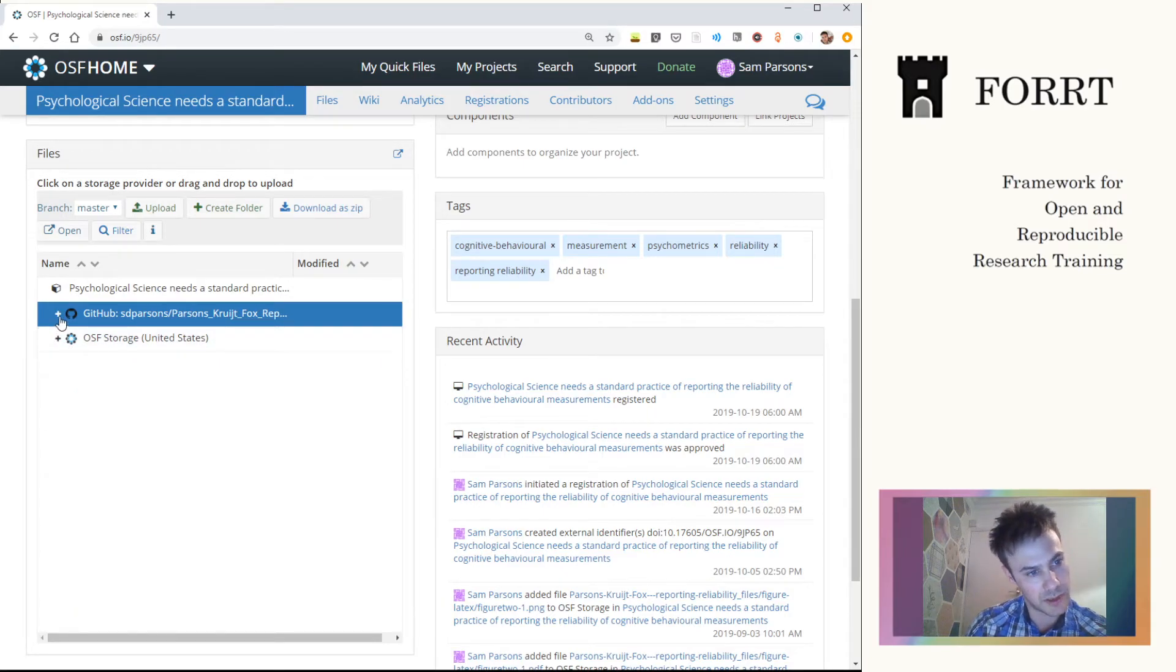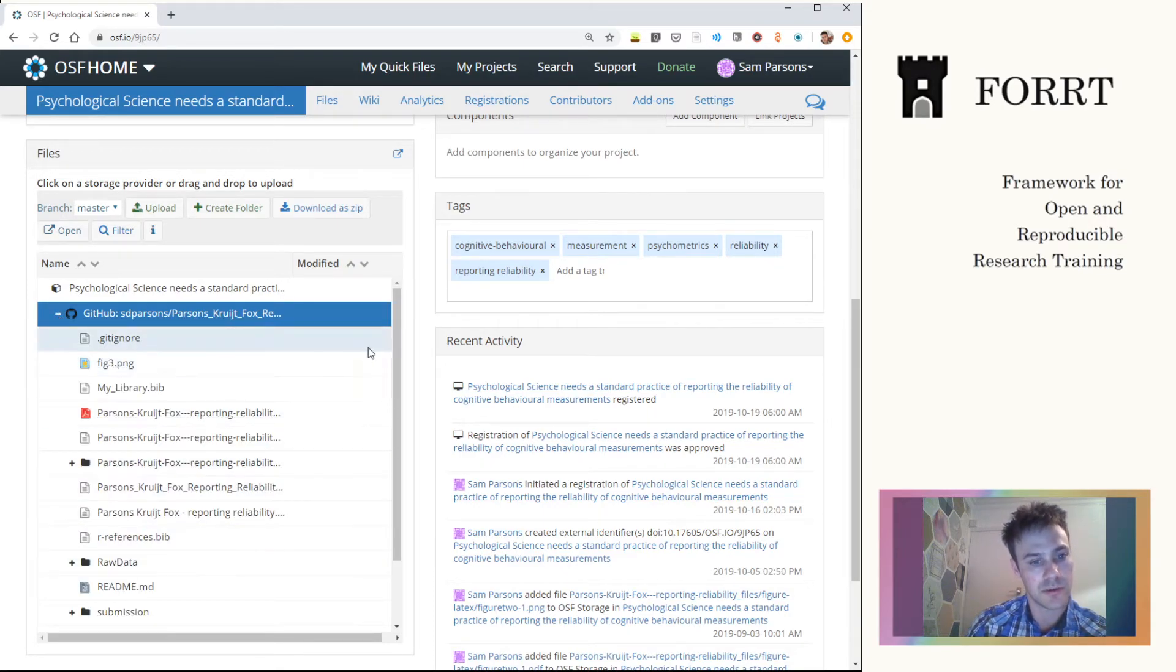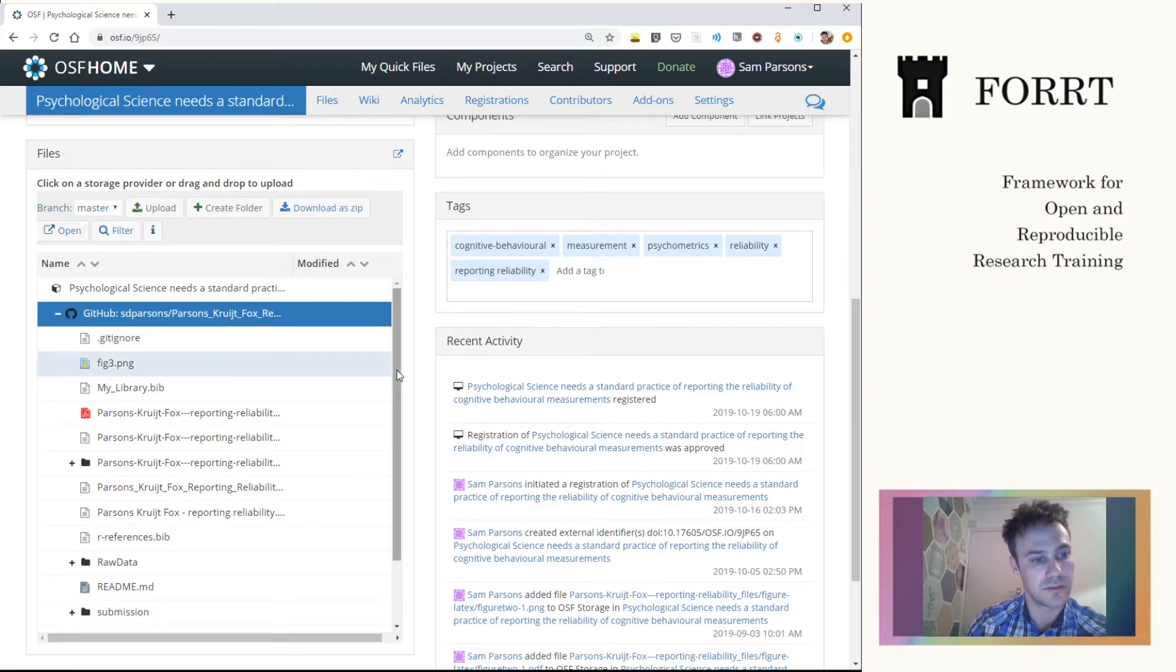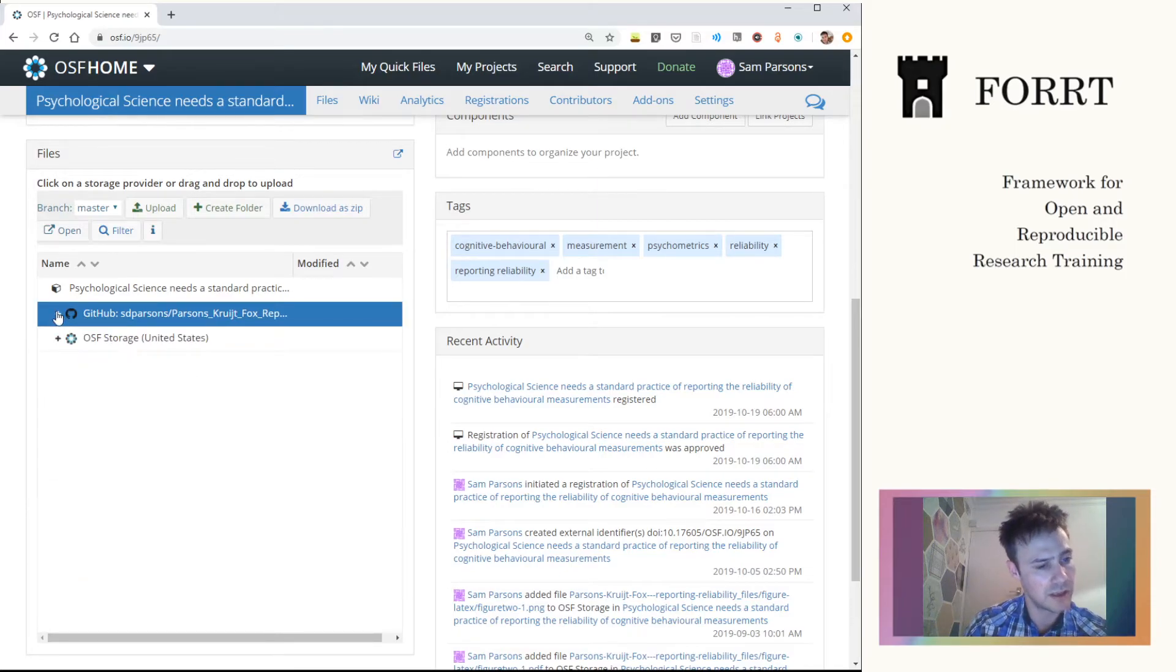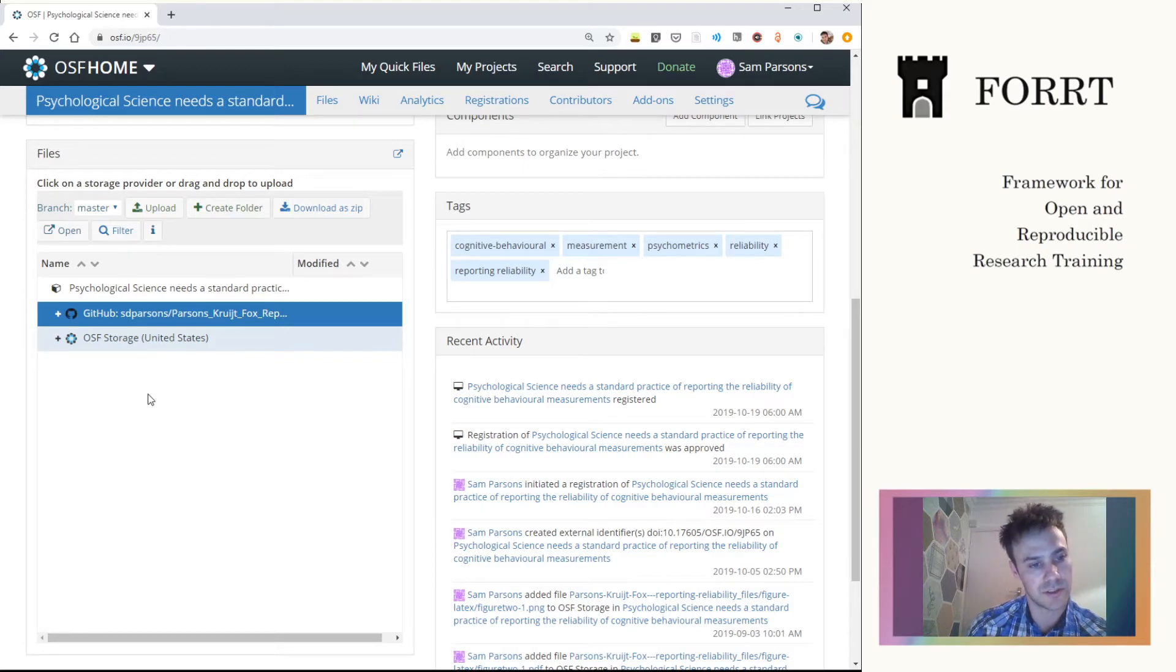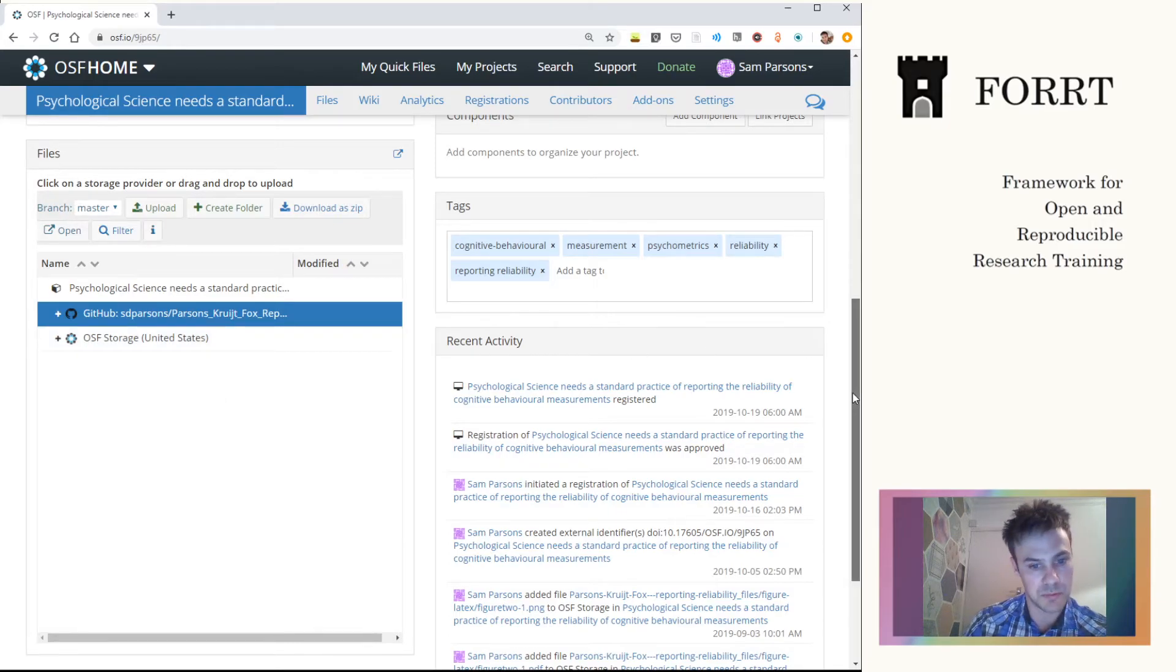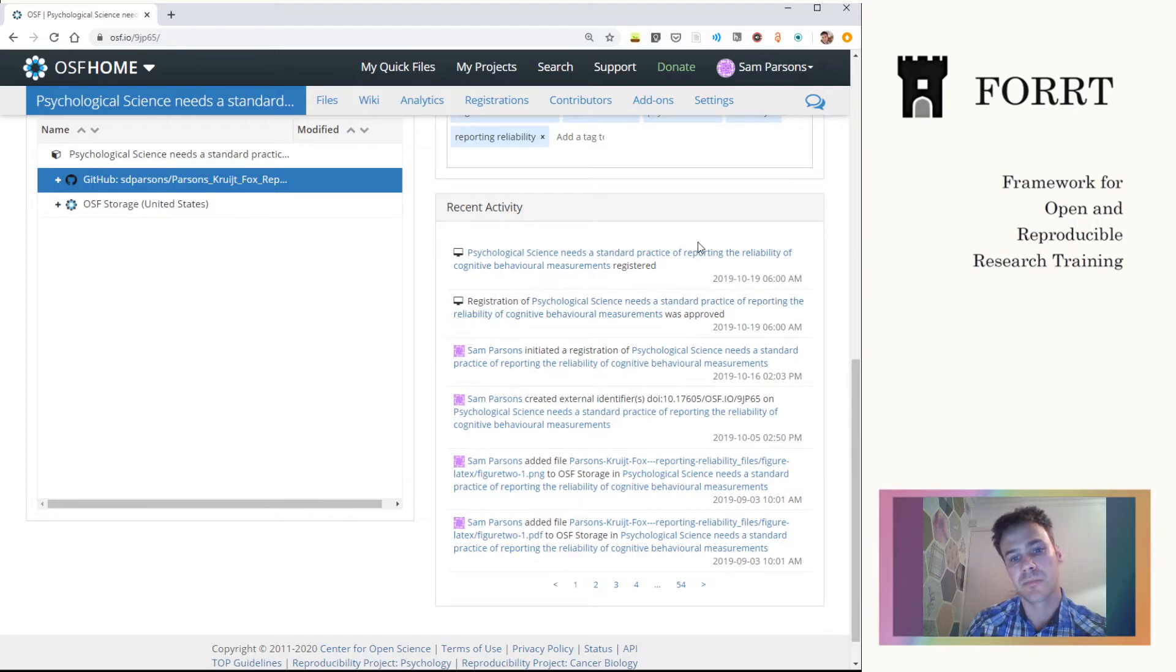You'll also see that above I've linked this to a GitHub repository for the same project. That can be useful if you want a changeable version. I like personally using the OSF version as a more permanent attach to a submission, for example, and the GitHub is a more changeable so that I can fix bugs or anything like that if need be.